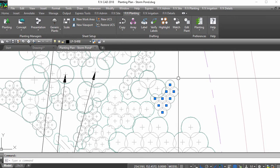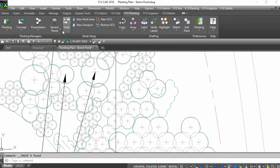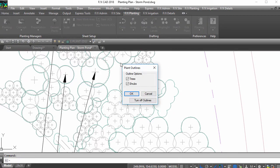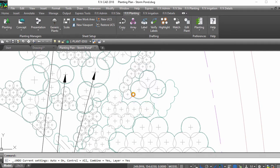If you make any changes to your plan, just run plant outlines again and the outlines will update to match.